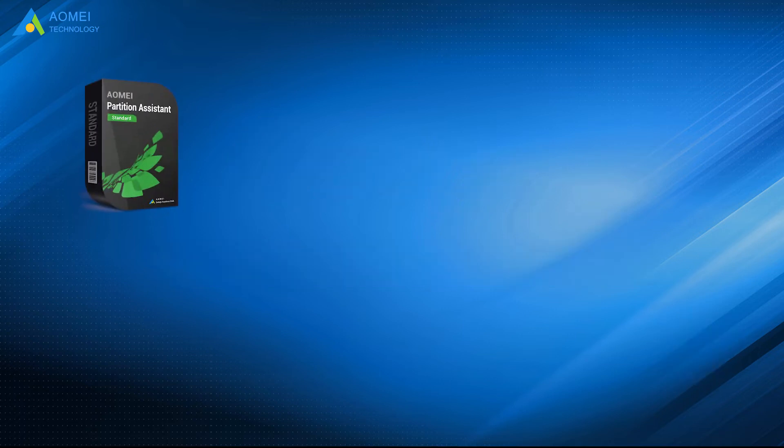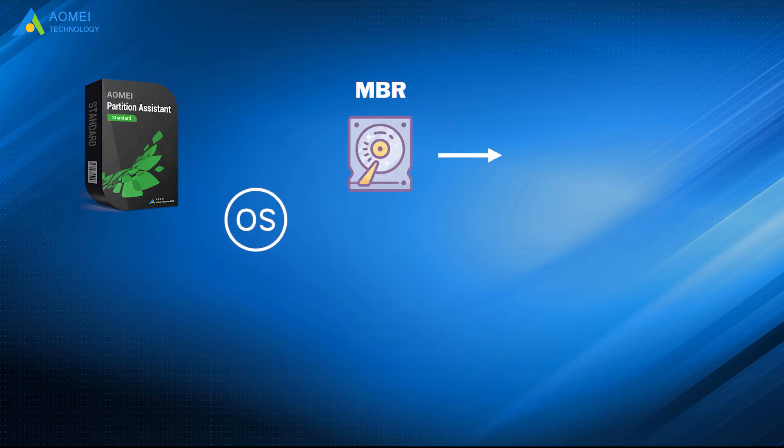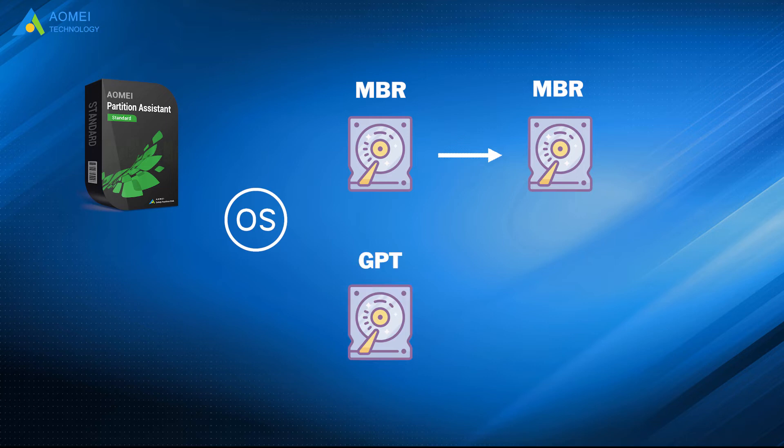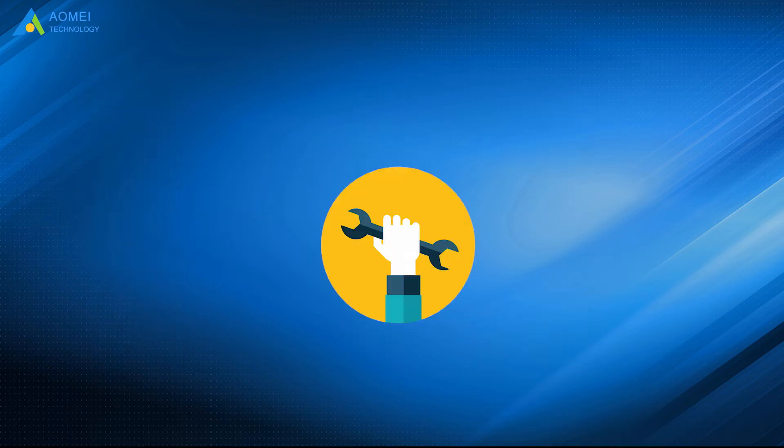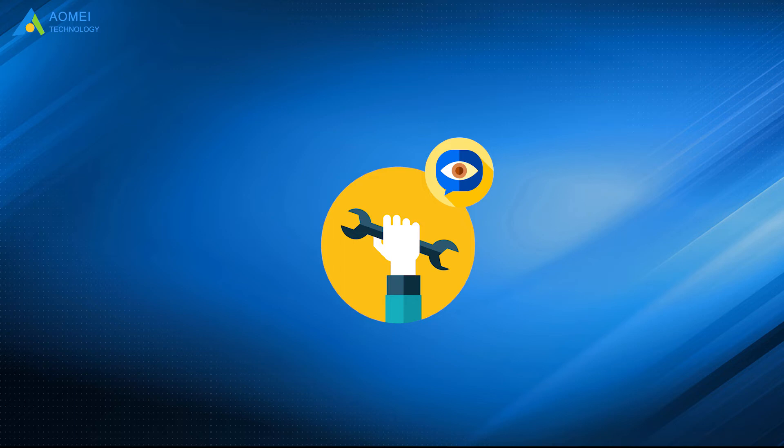The standard edition of AOMEI Partition Assistant supports only migrating OS from MBR disk to MBR disk. If using GPT Partition Style on the hard drive, you need to convert GPT to MBR first, or upgrade to Professional Edition. Now let's see how to migrate OS to SSD with it.